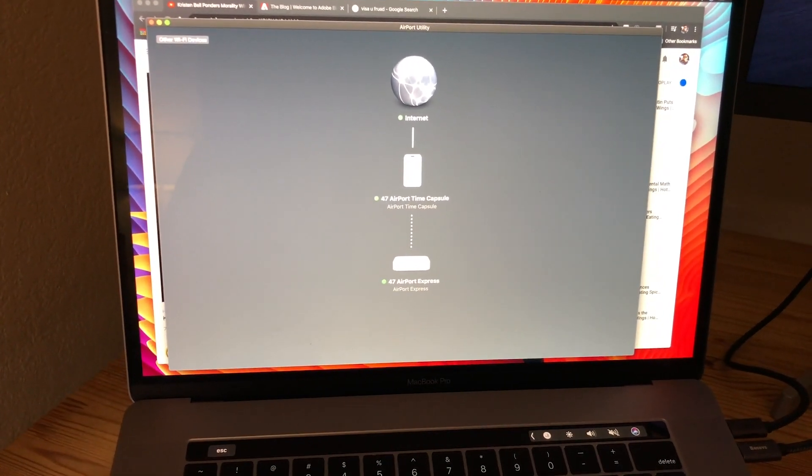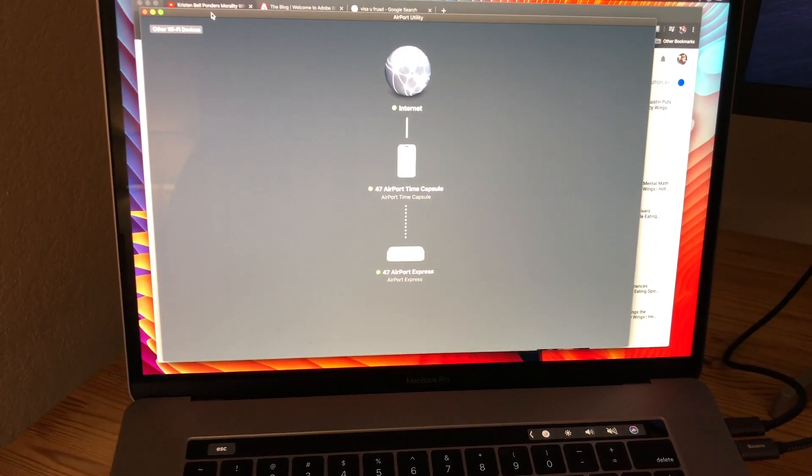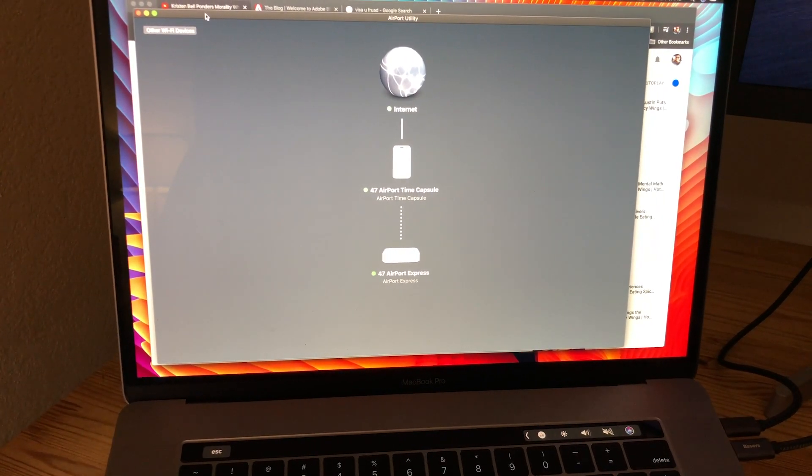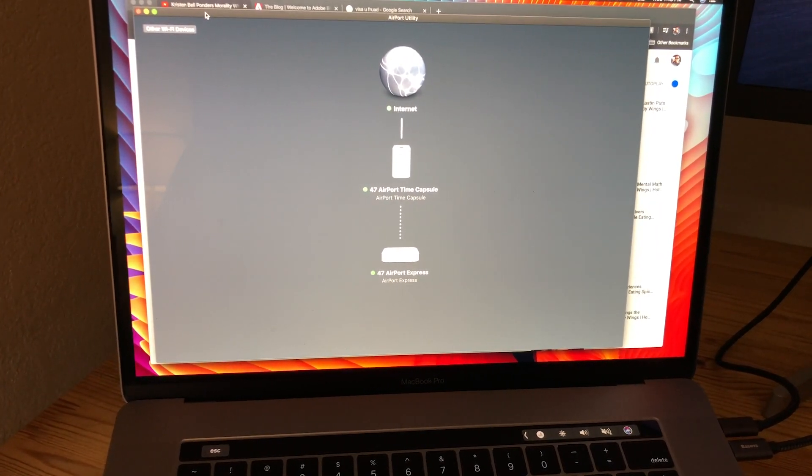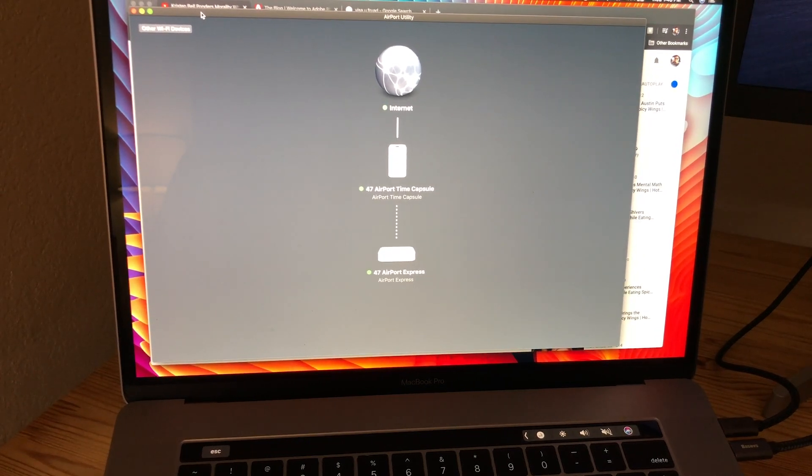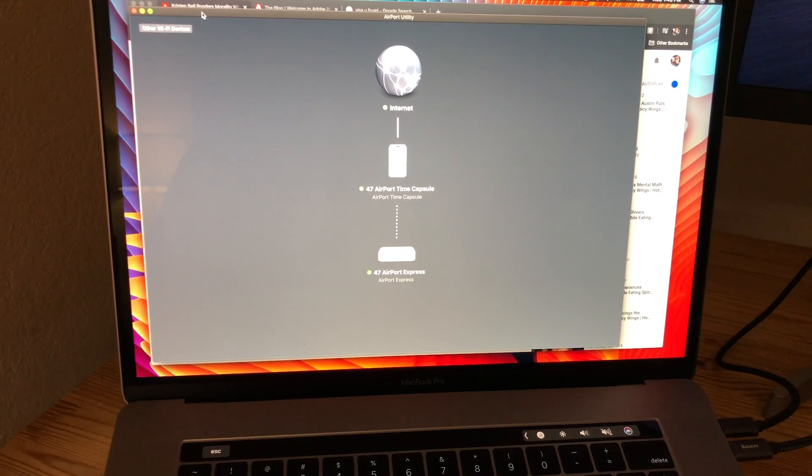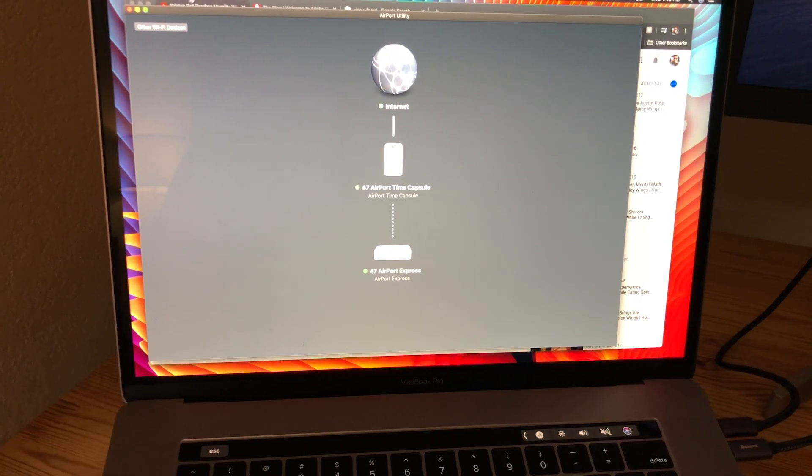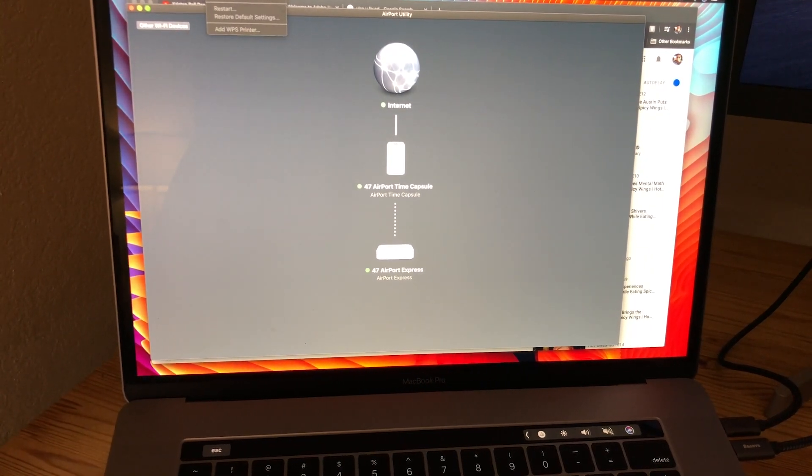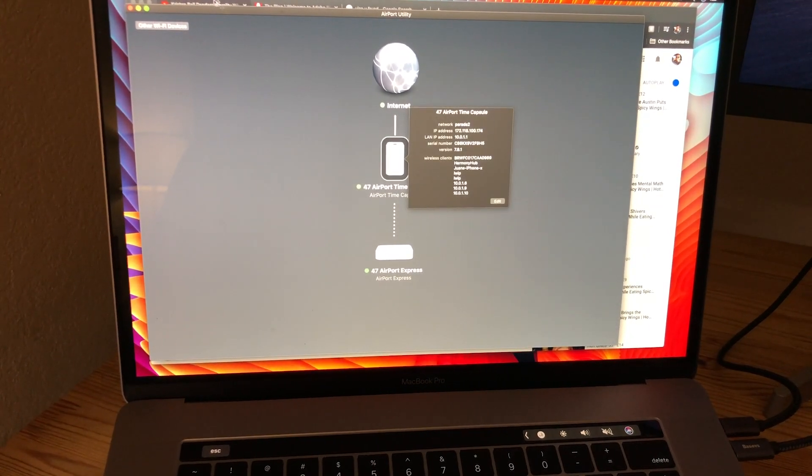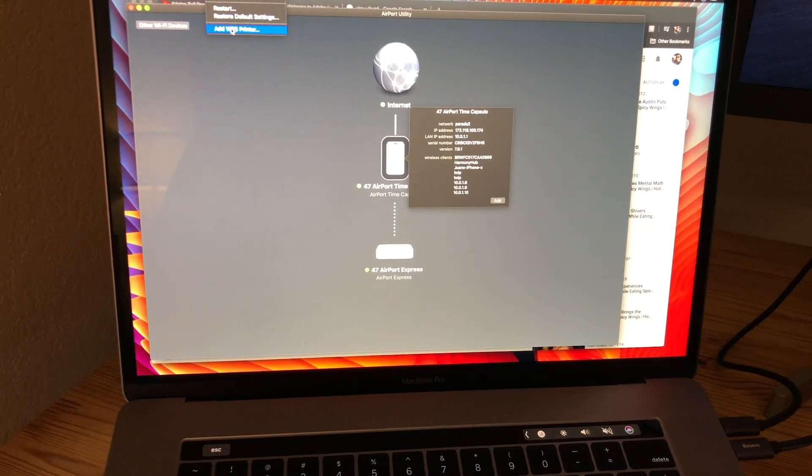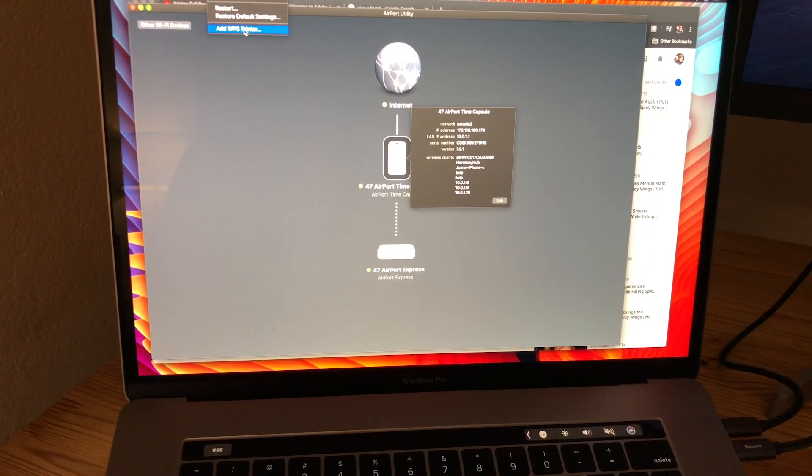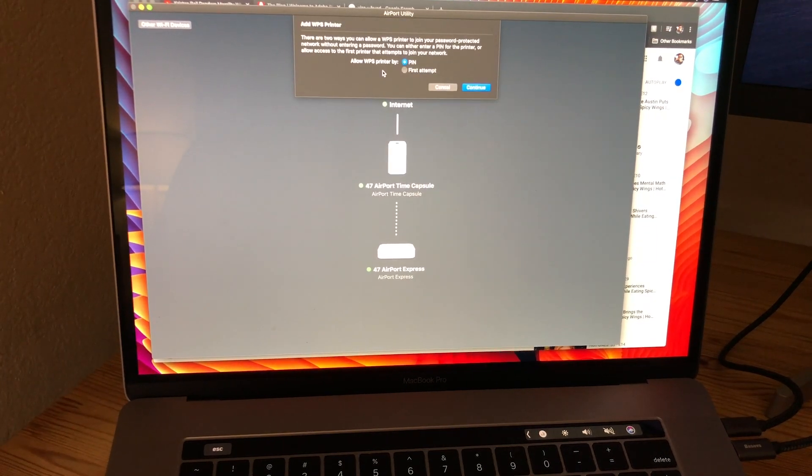One of the first things you'll want to do is set up your router to receive the connection from your camera. I have an Apple Time Capsule here, so you go to Utilities, Airport Utility, select your router, and add it like a WPS printer.